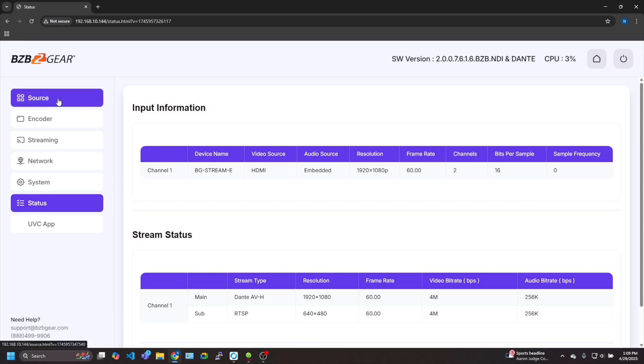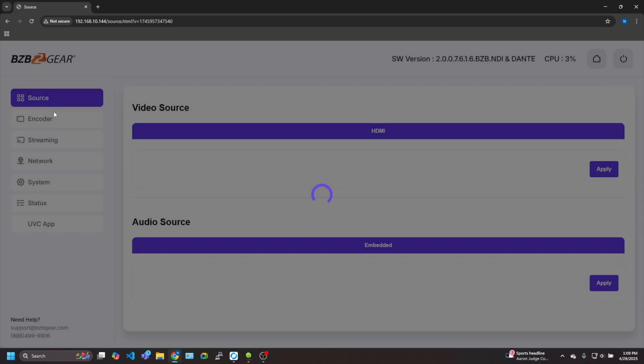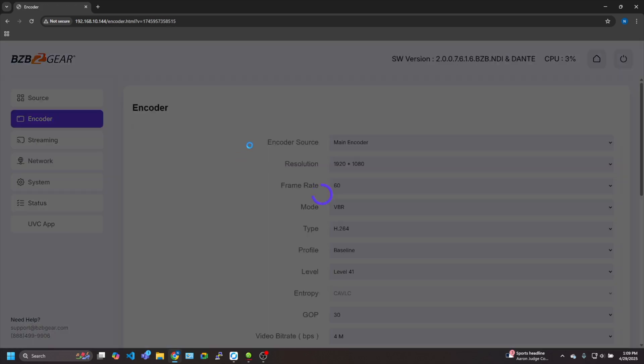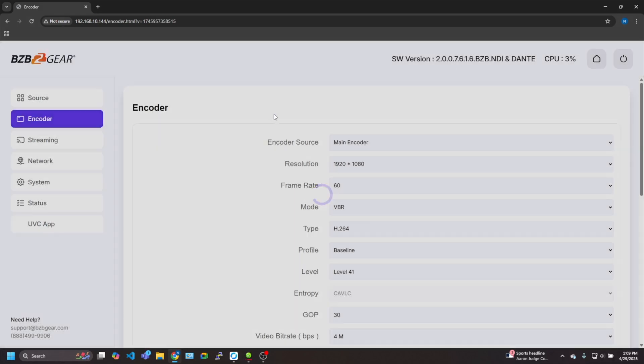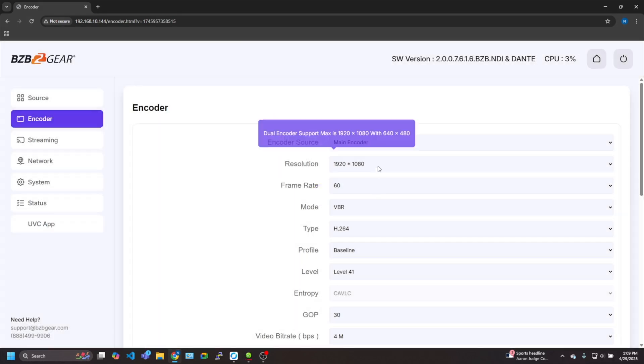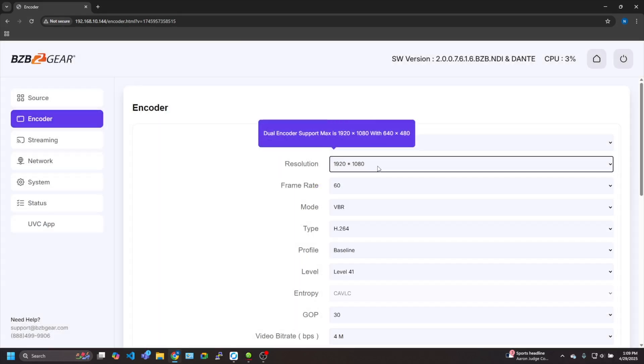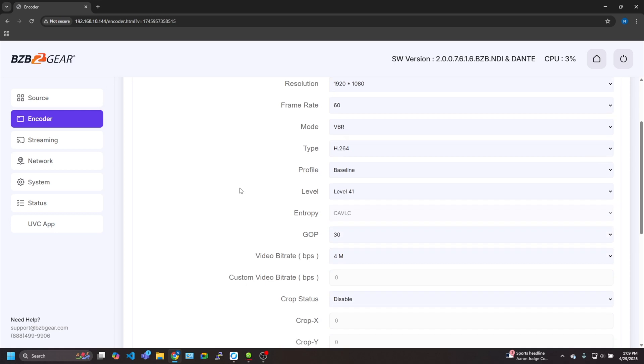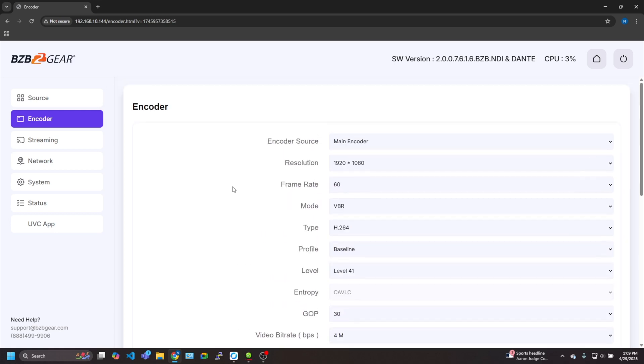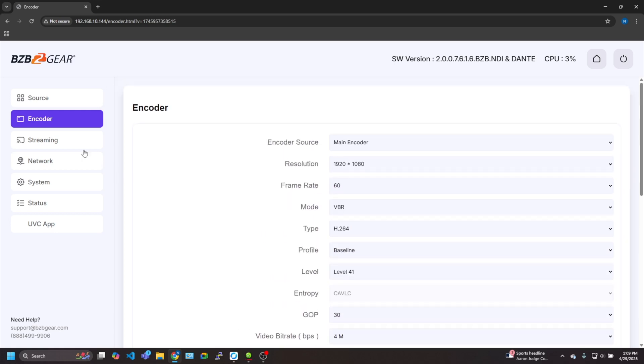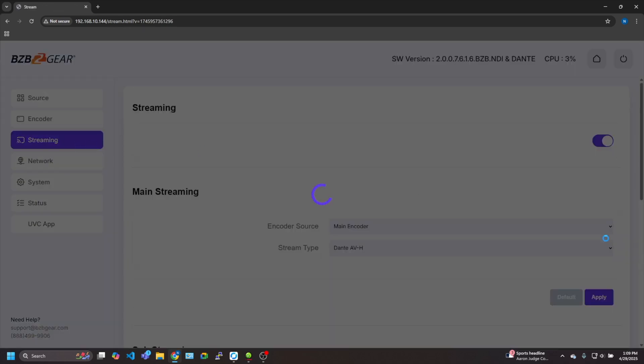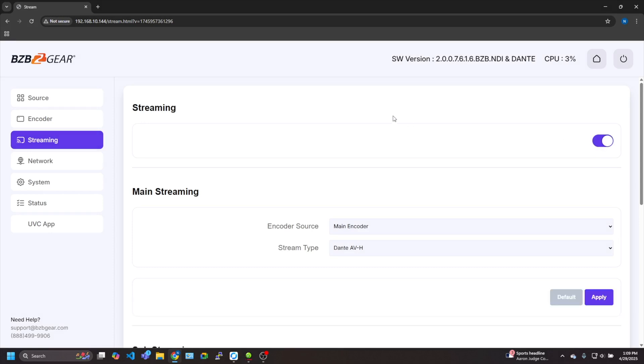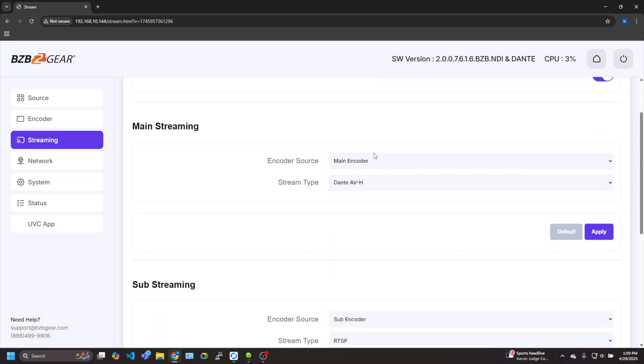So let's go briefly through the settings here. We got our source, also encoder. If you want to encode the settings, if you want to lower the resolution, change the frame rate and so forth, you could do that here. But more importantly, streaming. It was actually already on. I'm going to turn it off for now.